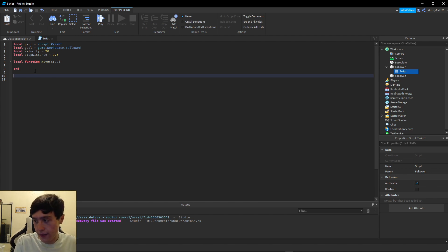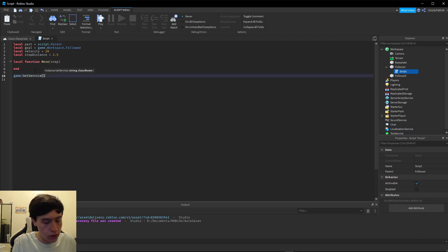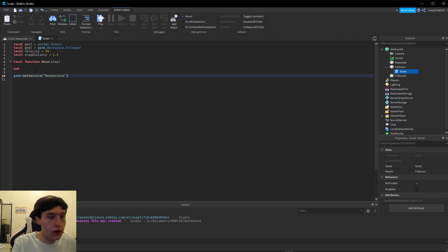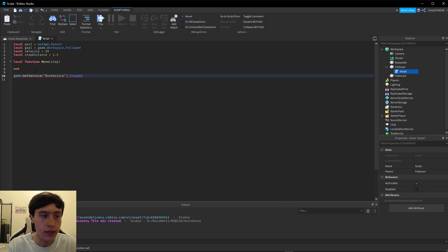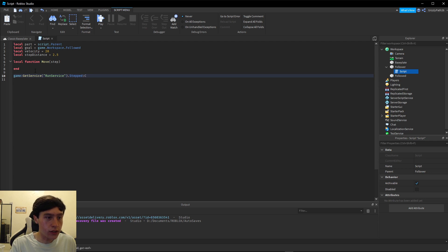This is going to be `game:GetService("RunService")`. The RunService allows you to call different things at different parts of the runtime. We're going to use the Stepped event, which in a basic sense fires at the beginning of every frame — every time a frame is rendered in Roblox, Stepped is the first thing that's called. We need to colon-connect a function to that.